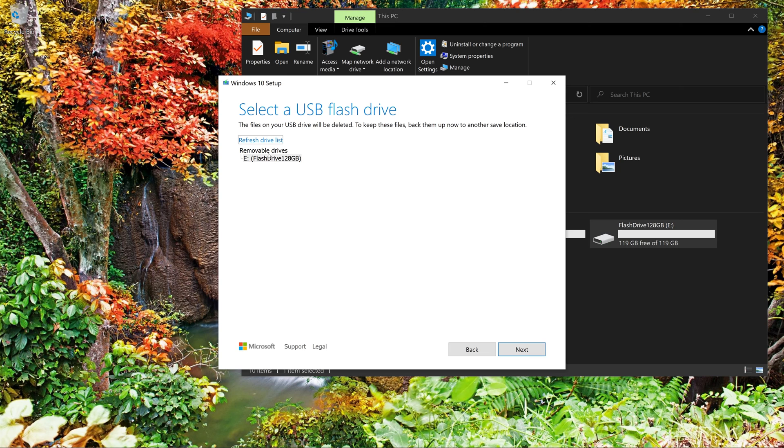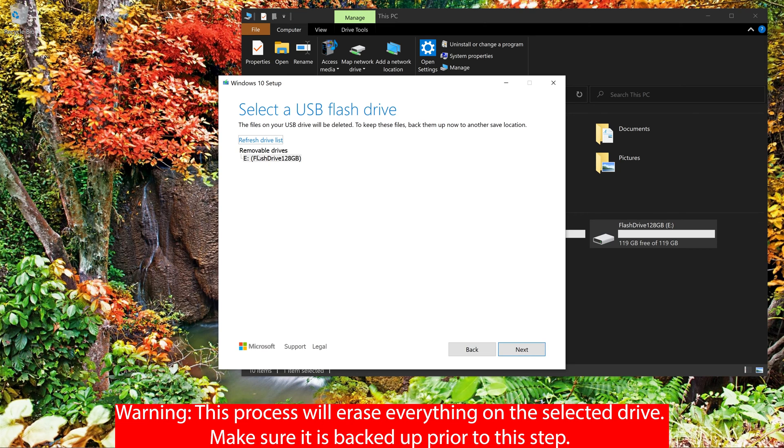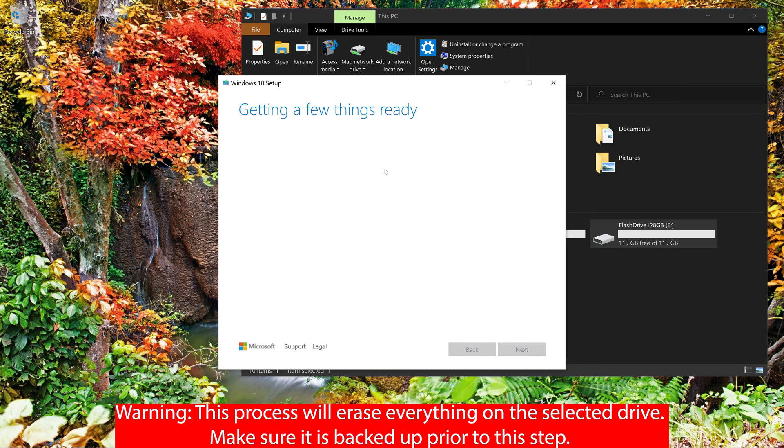So with that selected, it's going to find the flash drive that's selected. If there was more than one, make sure you select the correct one because this will format everything. So again, make sure everything's backed up. So I selected that.